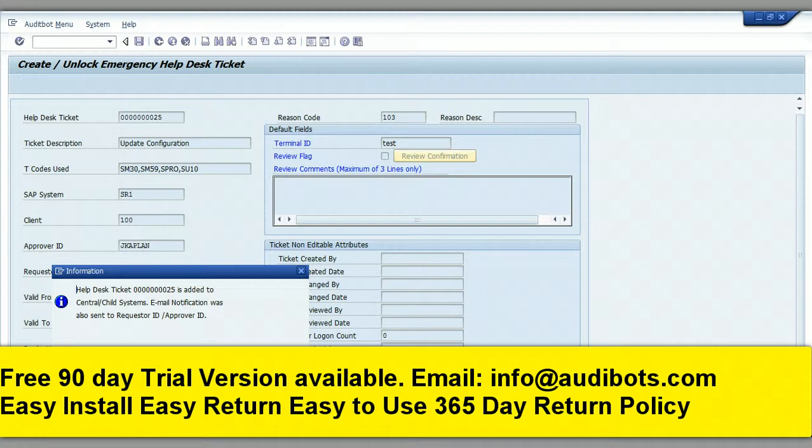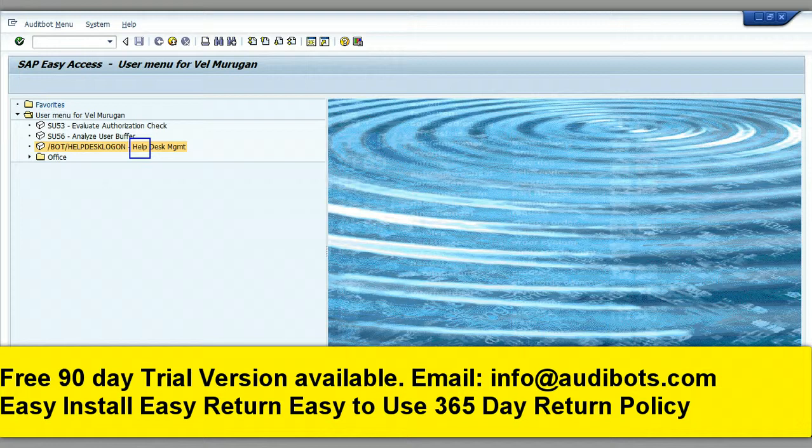Click on the AuditBot emergency access transaction for accessing the system. Now you are logged on as the user who is performing the emergency changes.